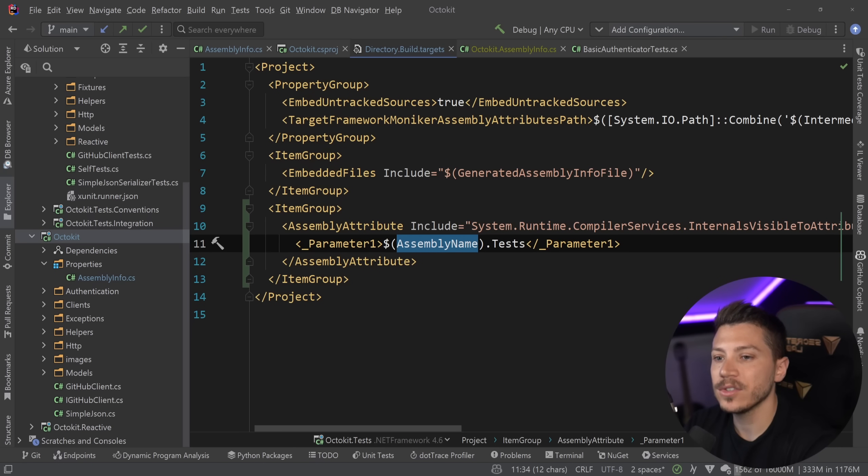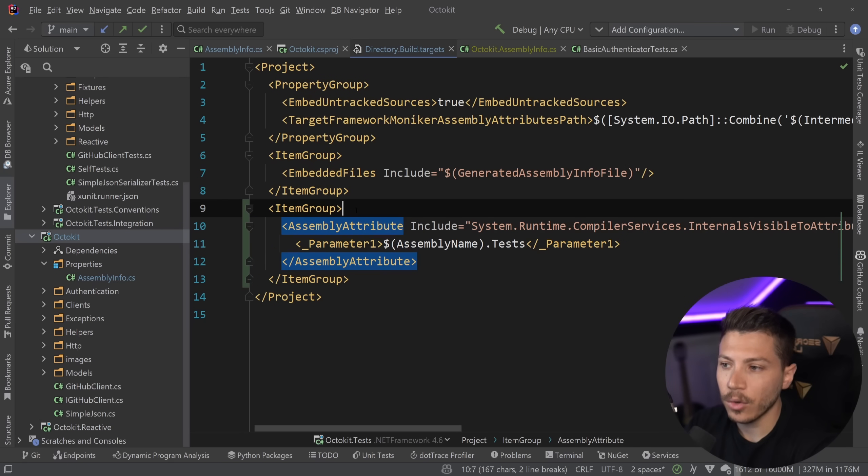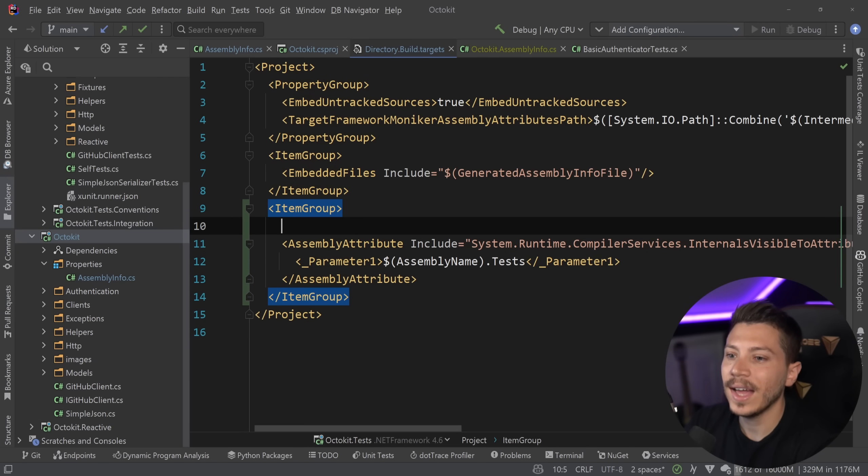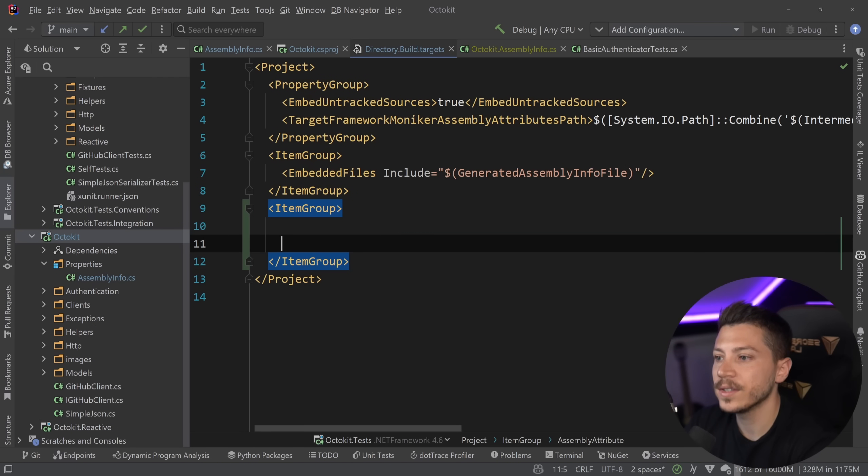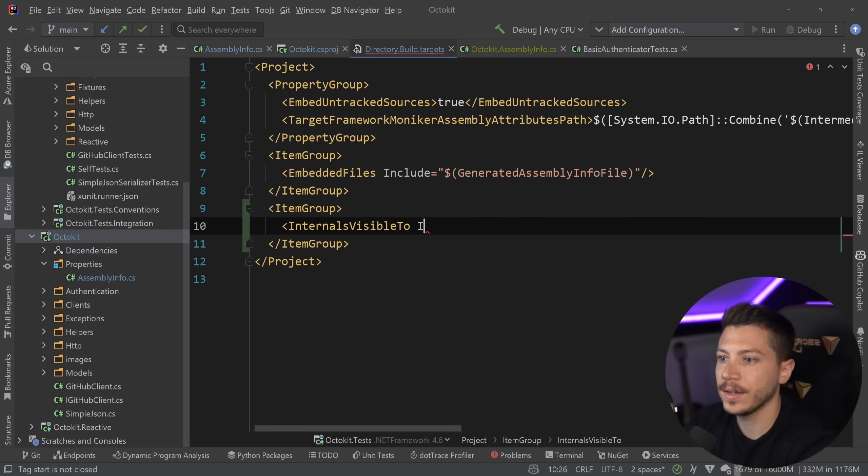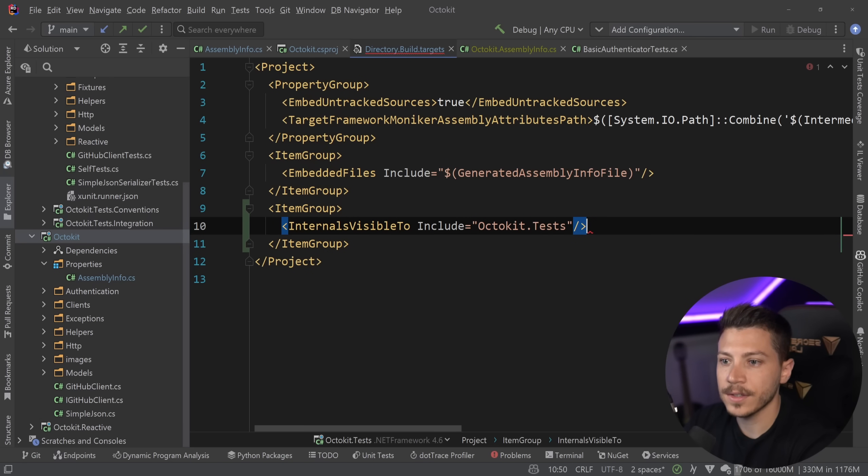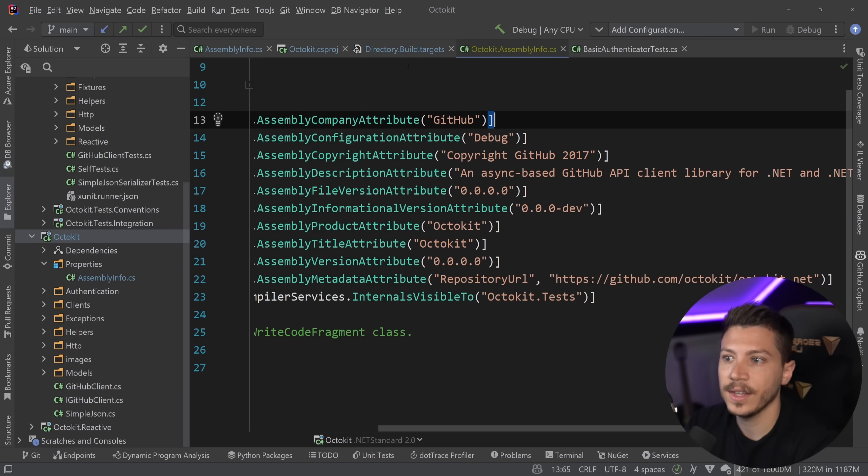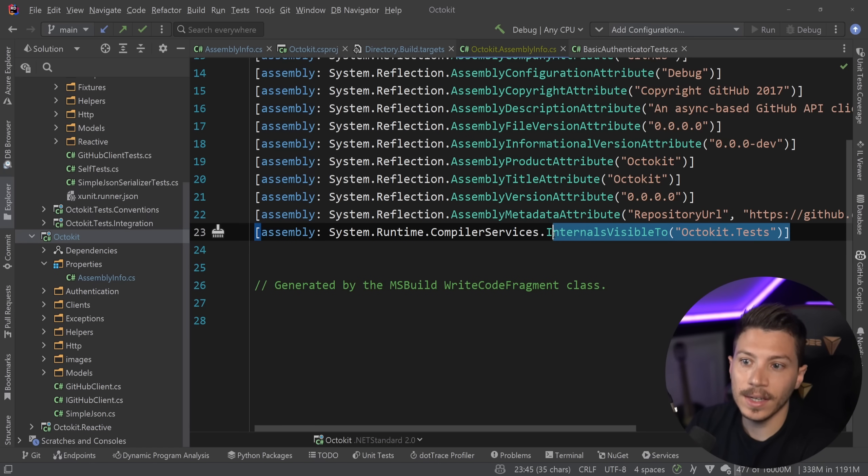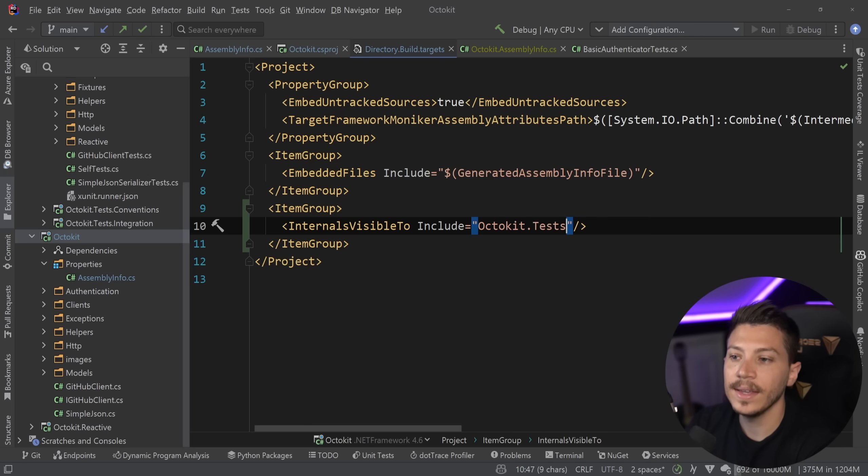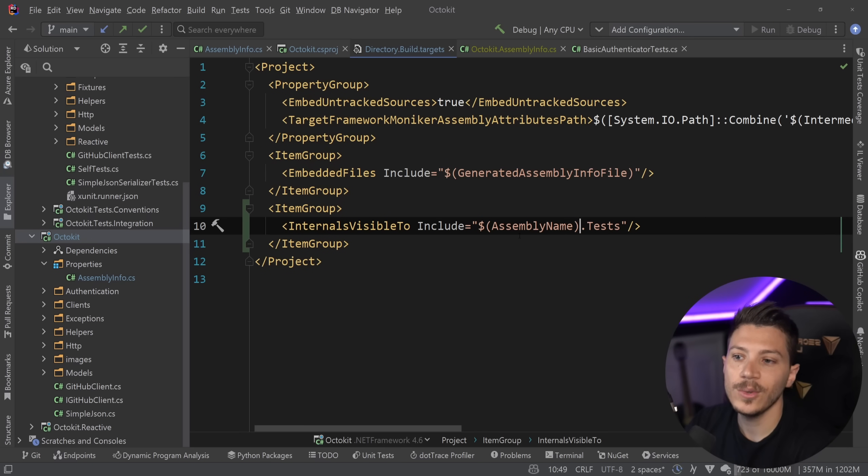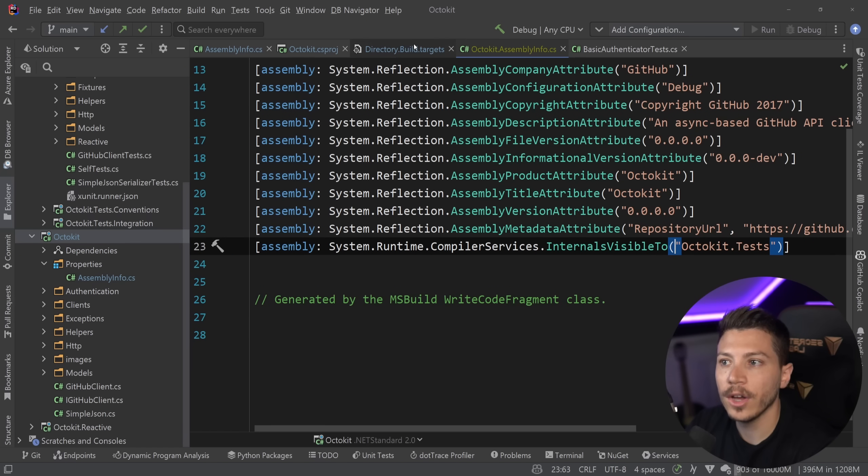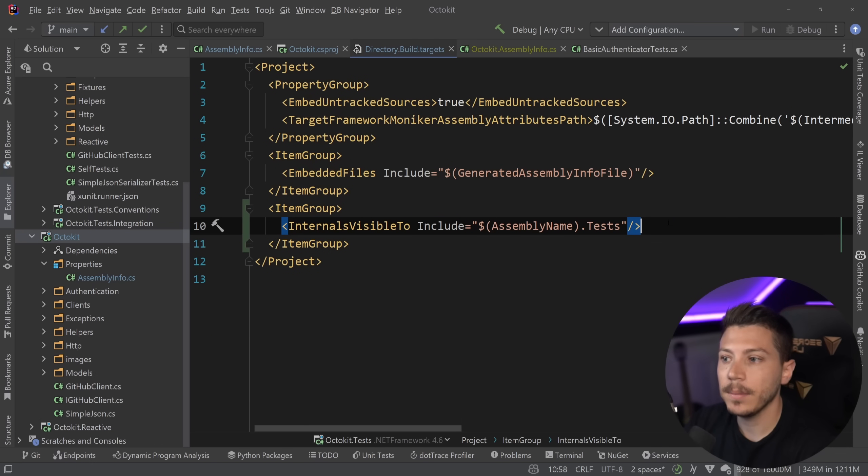However, because of how popular this approach used to be, from .NET 5 I think and forward, you don't have to use this full thing. What you can do instead is simply say internals visible to, and then say include. And you can have, in this case, Octokit.tests. And that's it. And now this is all you need to achieve the exact same thing. However, we don't want to lose the parameterization, and we don't. I can still use the assembly name parameter here, and this will all work still just fine.